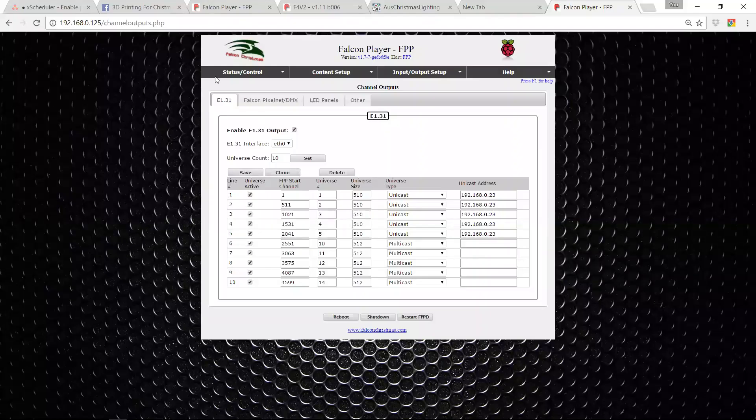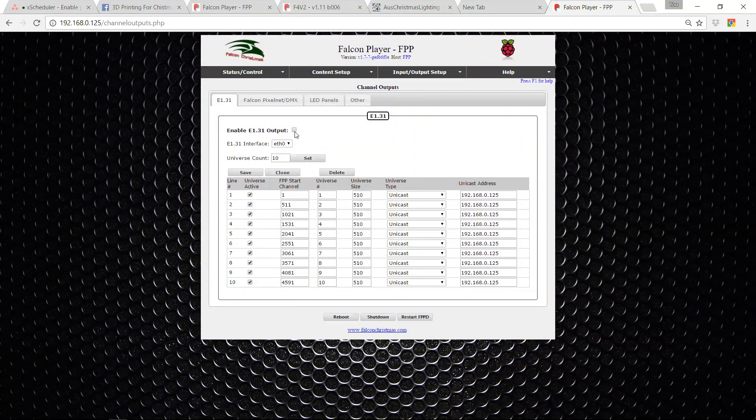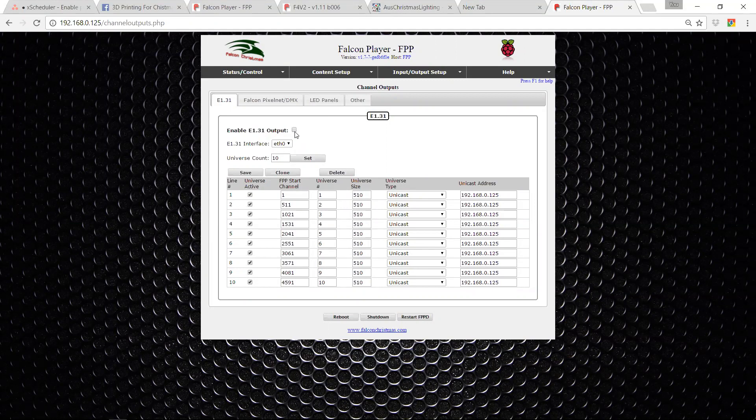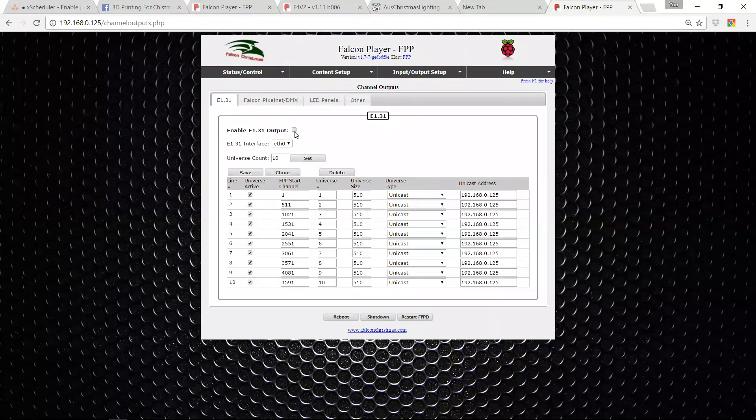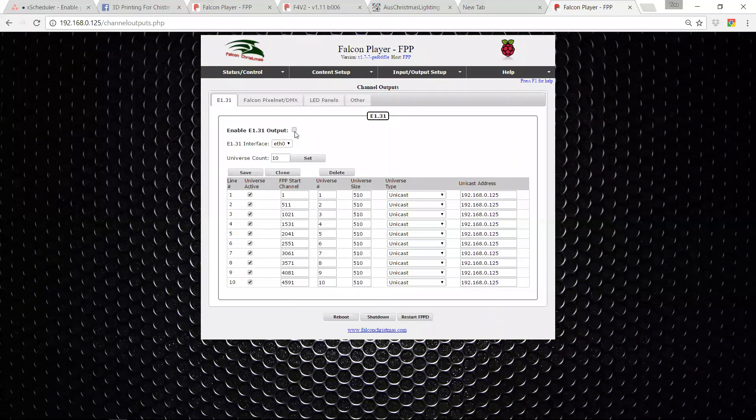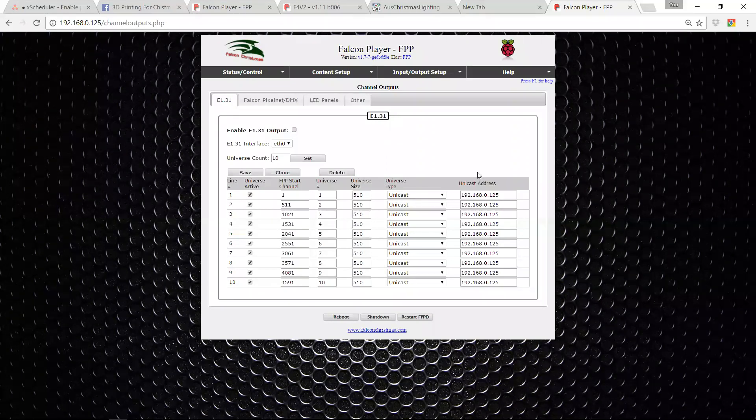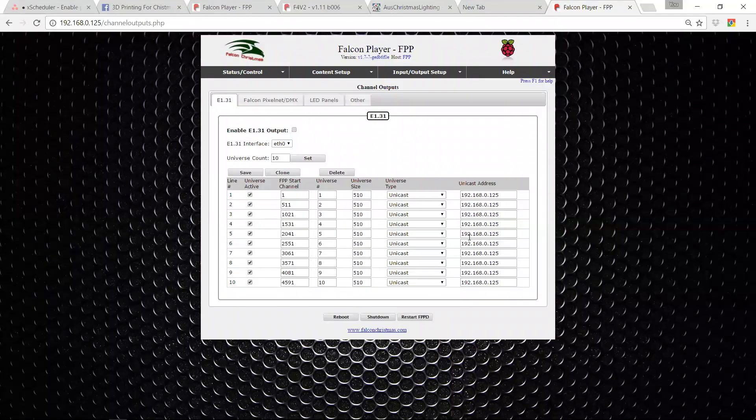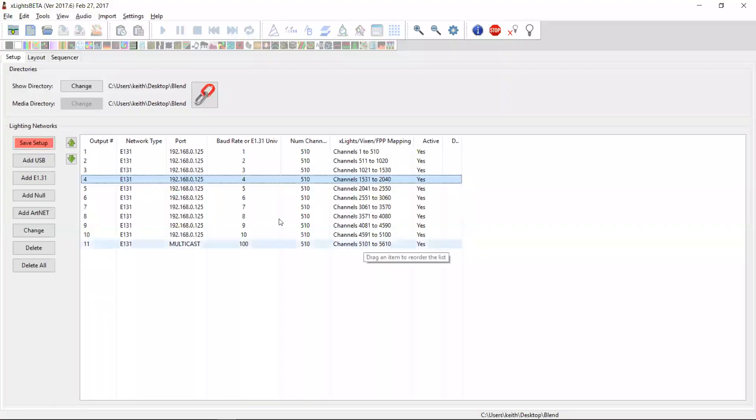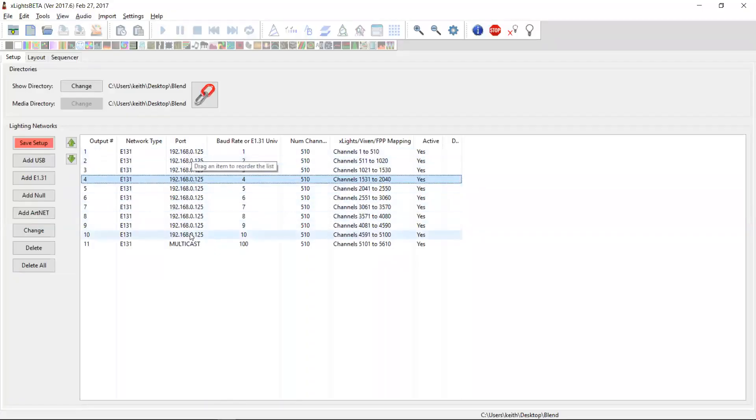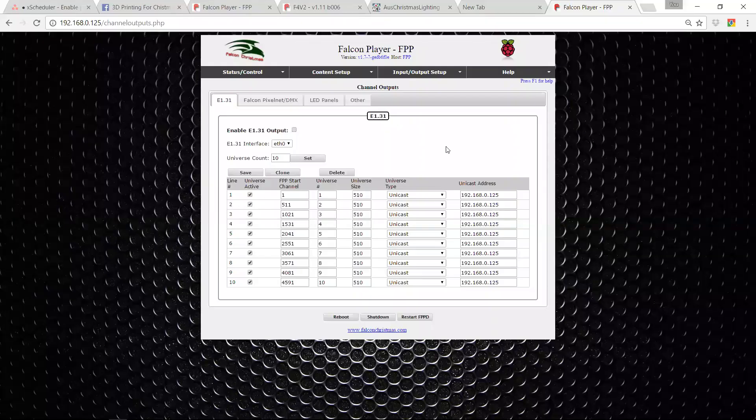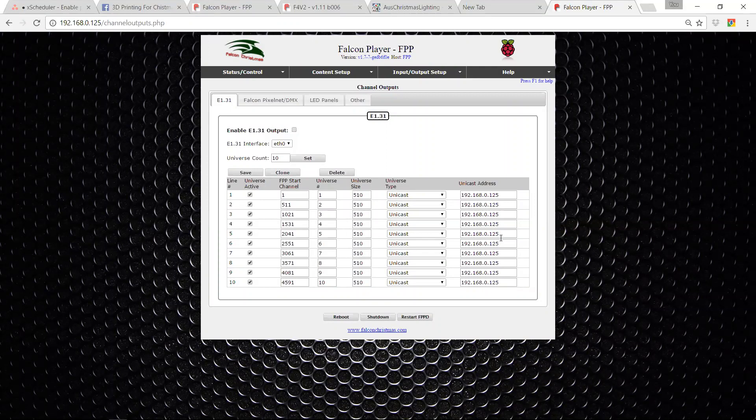And so when I go back to my Falcon pi player, refresh it. So first of all, you'll see the E131 output up here has been turned off. And that's because we're not actually going to be sending E131 data out from the pi player. We're going to be receiving the data in. And so you have to turn this checkbox off. And then the rest of the configuration is exactly what was here. Now you remember, I only right clicked on one of these rows, but it went through and found all of the other outputs that were going to 192.168.0.125 and uploaded them all because this is obviously controller 192.168.0.125.